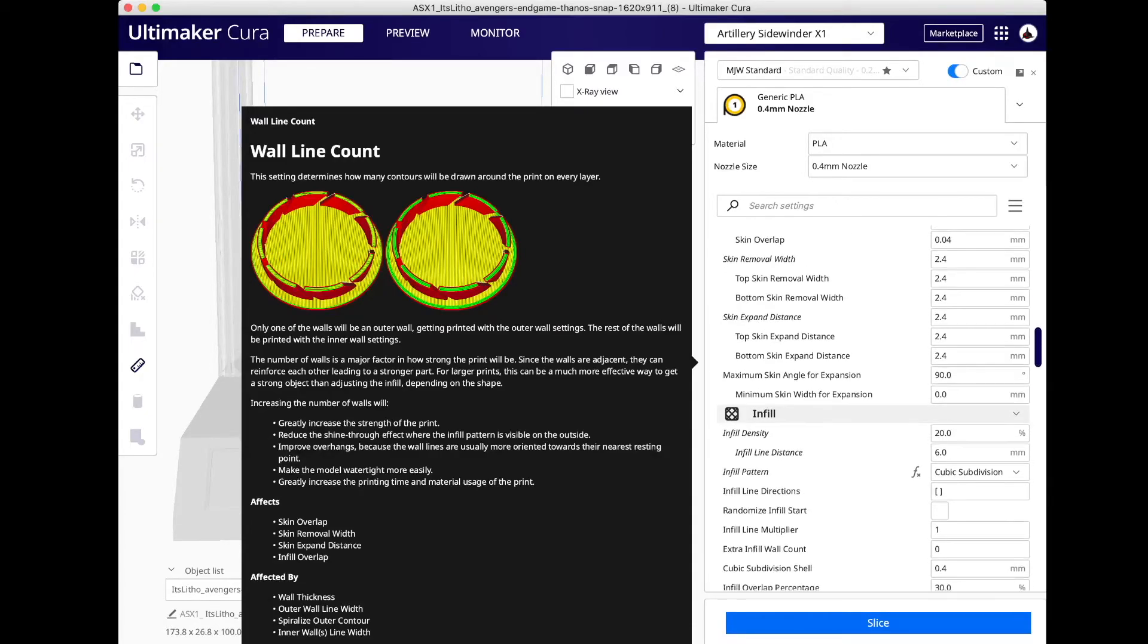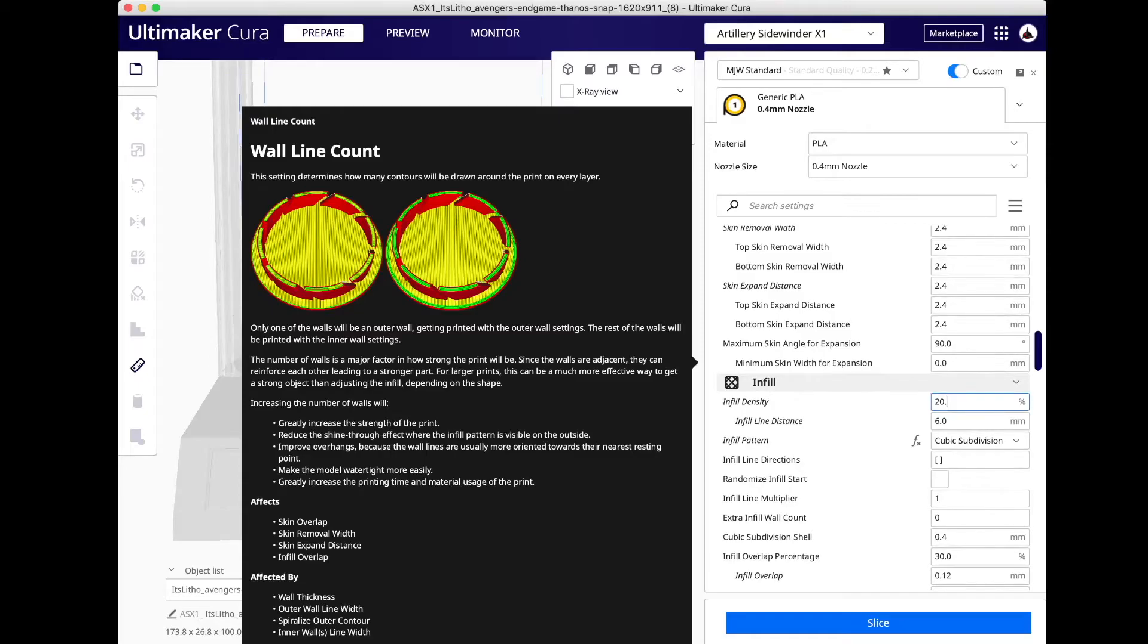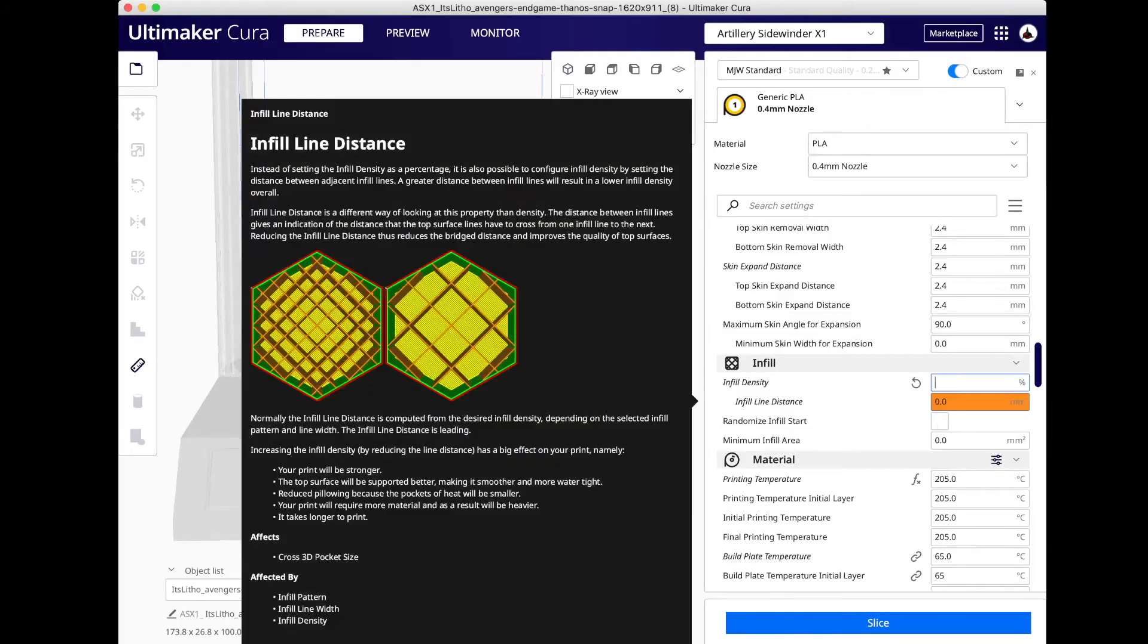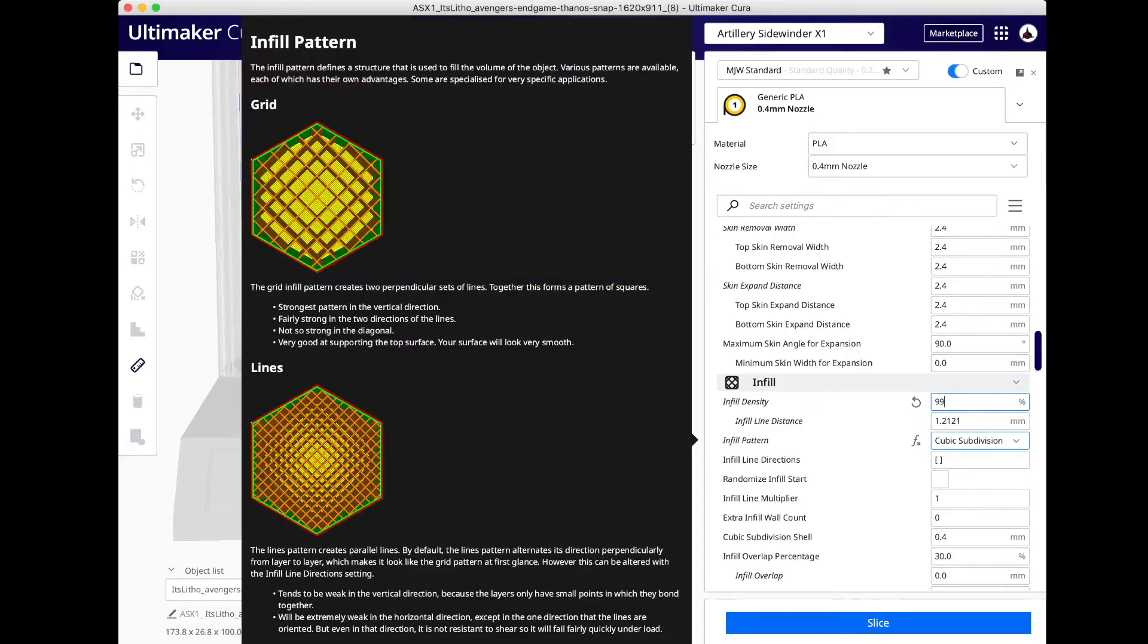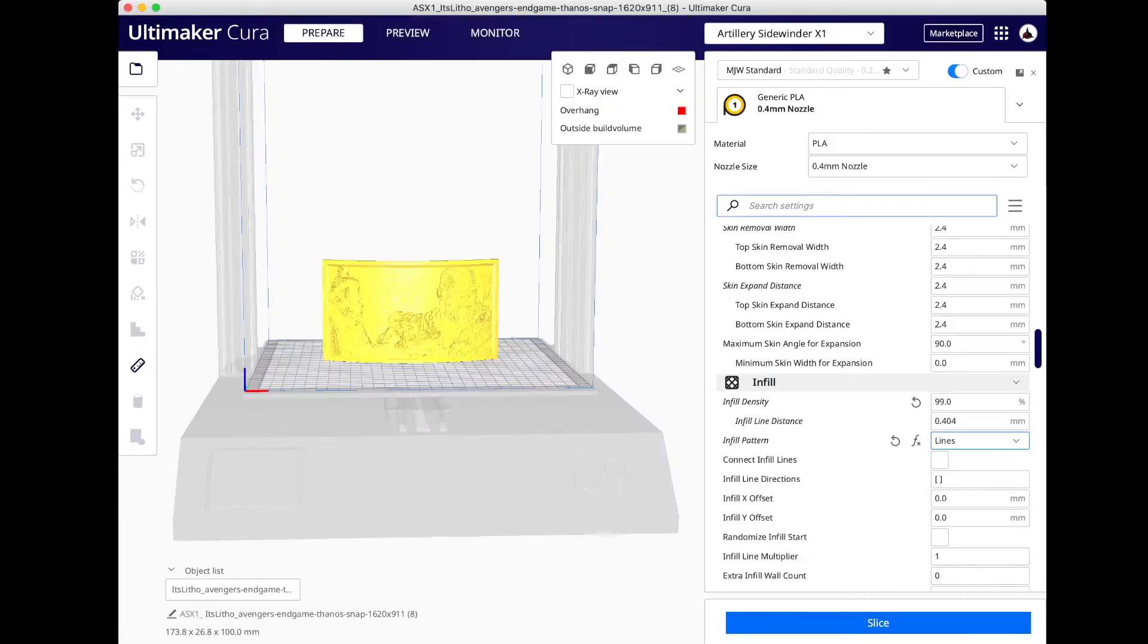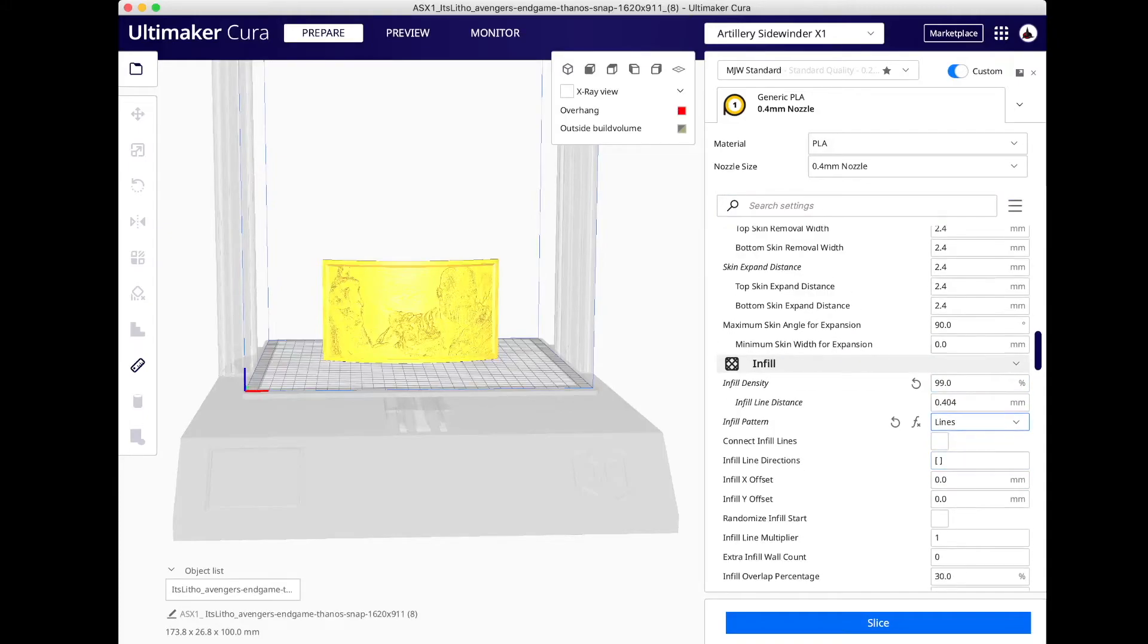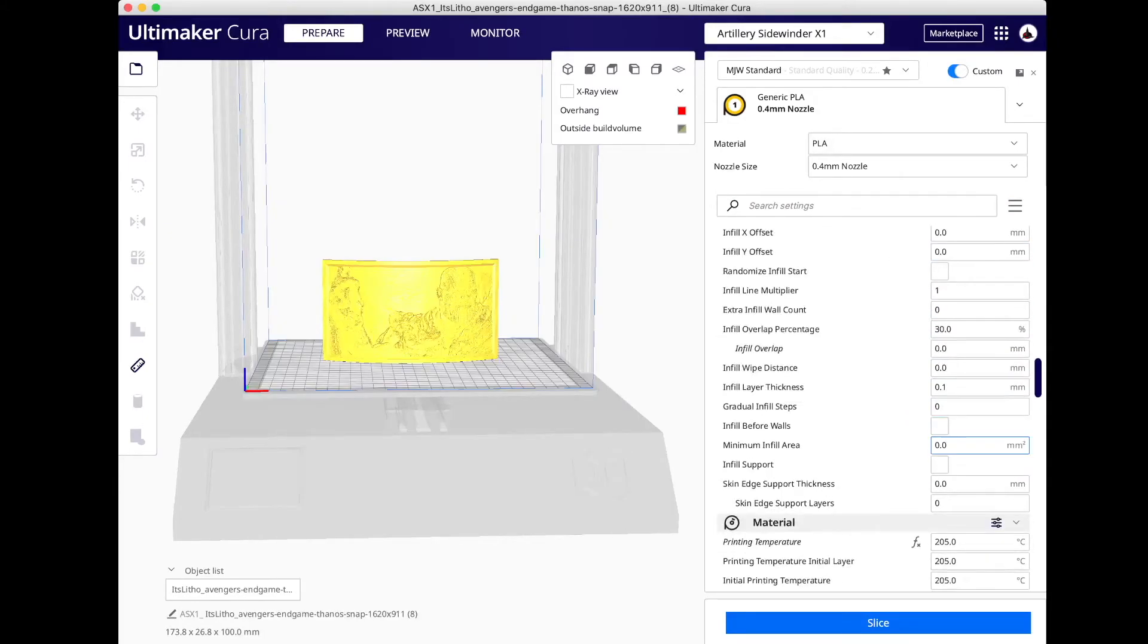I'm going to make sure that the seam corner preferences are on smart hiding and sharpest corner. If you use random, it'll probably create pimples all over the place, so I want everything in a line. I'll do that smart hiding. I'm going to keep scrolling down until I get to the infill density. I'm going to change the infill density from my default of 20% to I'm going to use 99. So I've changed it to 99, and then the infill pattern I'm just going to change it over to lines. So now my infill density is 99 and my infill pattern is lines.